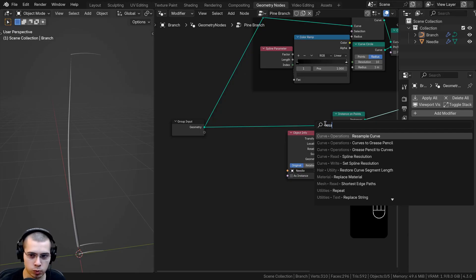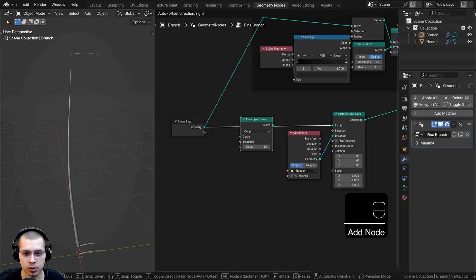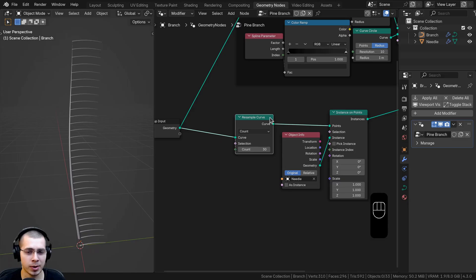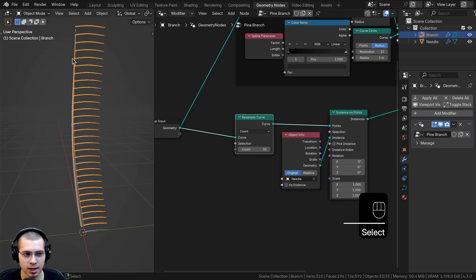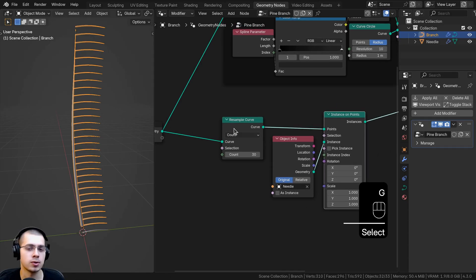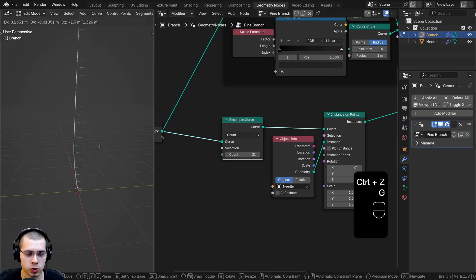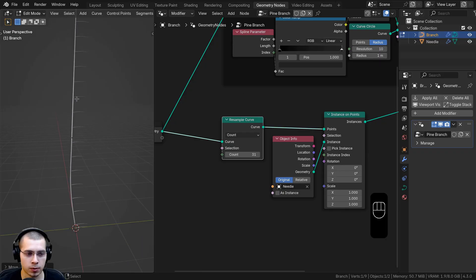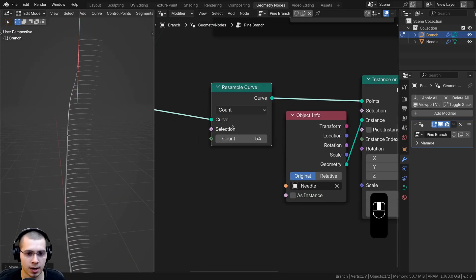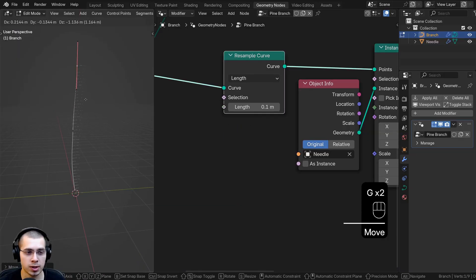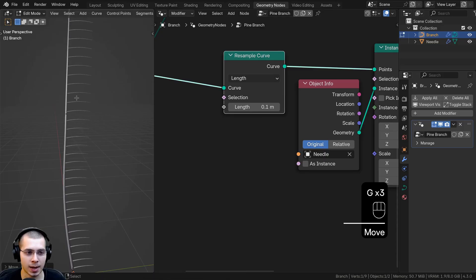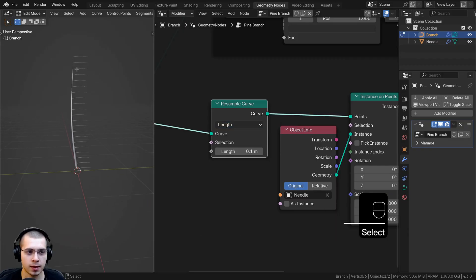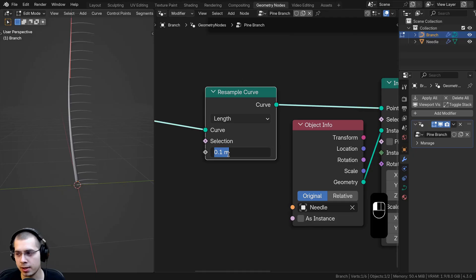I'll search for the Resample Curve node and place it after the group input but before the Instance on Points. I can turn up the count — it's almost like subdividing, adding more points to the curve. However, if I extrude the curve handles the points will get farther apart as the curve gets longer. Instead of Count, I'll change this to Length, so it adds more points automatically to maintain even spacing regardless of curve length.